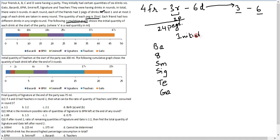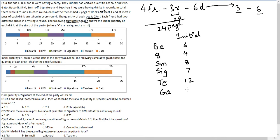The initial quantities of all six drinks are: 6, 4, 8, 7, 12, and 10 — and these are all in terms of x.